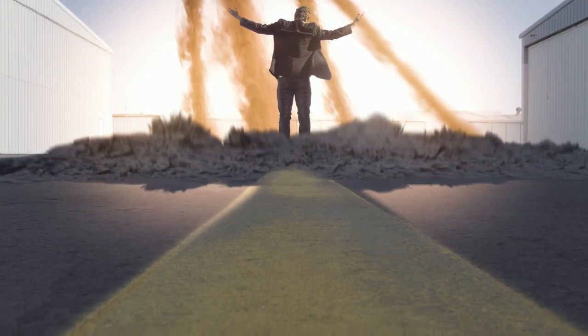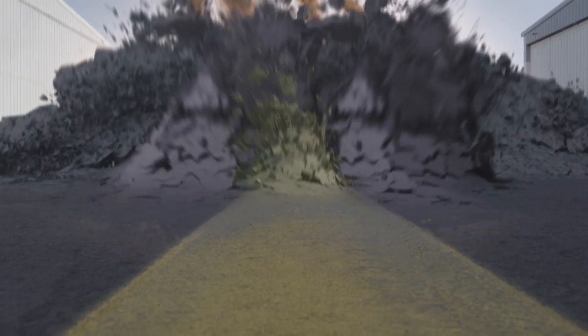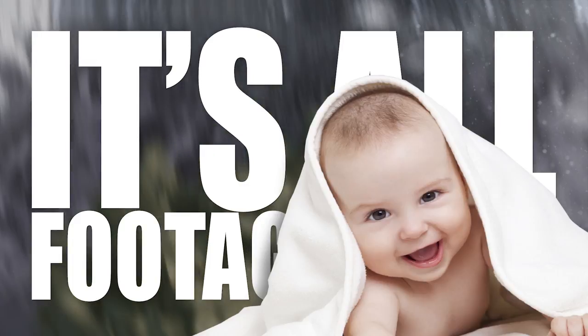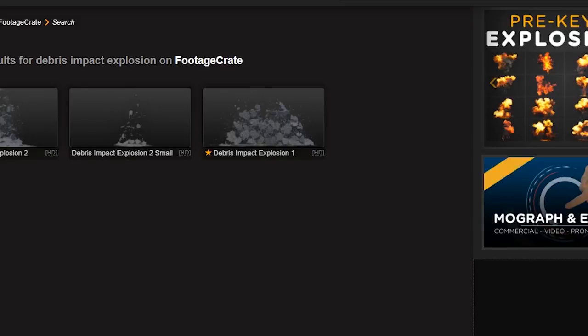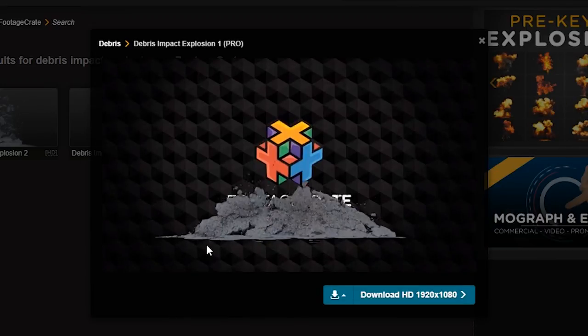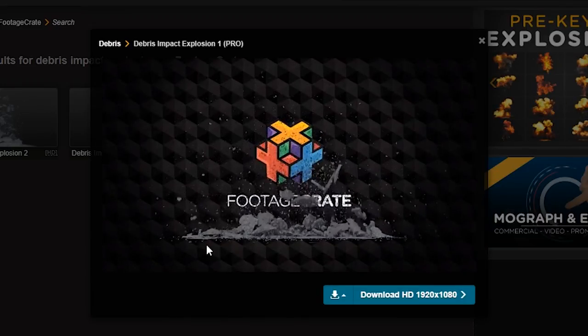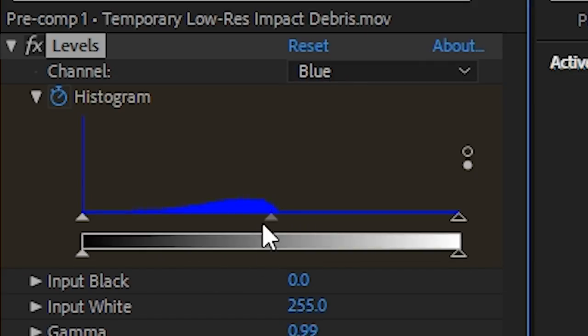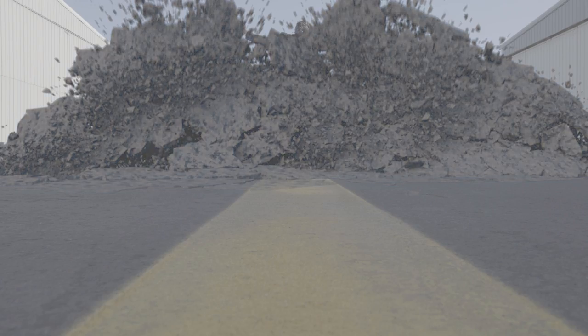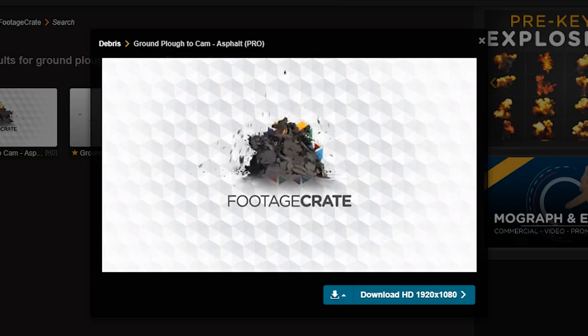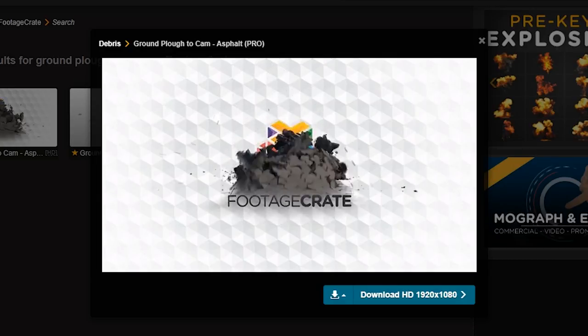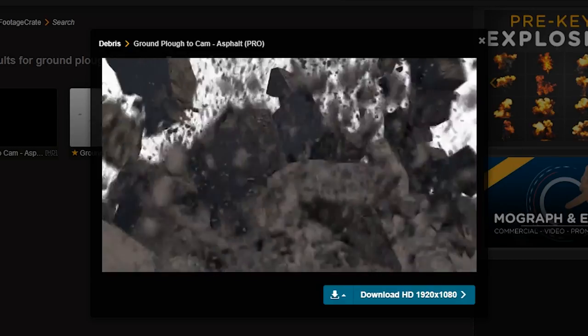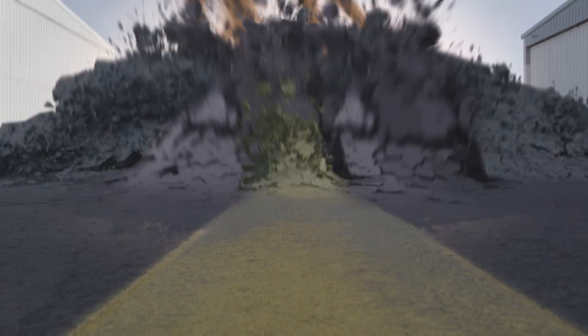Oh man, this destruction shot is super cool and the best part, it's super easy. It's all Footage Crate baby. There's a new clip coming to town and it's called Debris Impact Explosion. Just download that and drop it in. You might want to use a Levels to make the colors match your footage. There's another clip on there called Ground Plow to Cam Asphalt. The names are amazing.